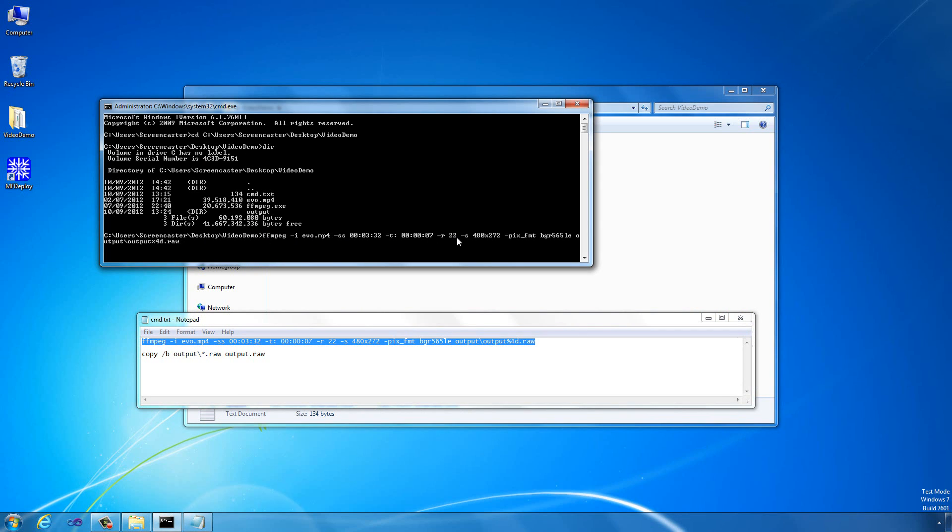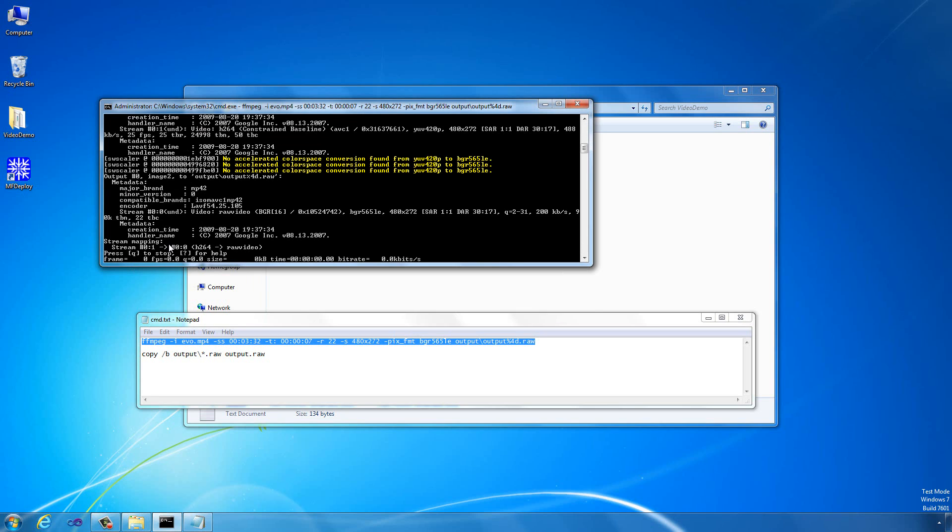It sets the frame rate to 22 frames per second and the output size to 480 by 272 pixels. That's the right size for our SciTech display. If you're working with a GHI display, you probably want to change that. We're going to set the pixel format to be BGR 565, which is the 16-bit pixel data we need for a Gadgeteer board. We're going to output that to output slash output percent 4d dot raw. What that percent 4d does is it specifies that we want to output each frame individually, and we're going to number the files from zero onwards. If we execute that,